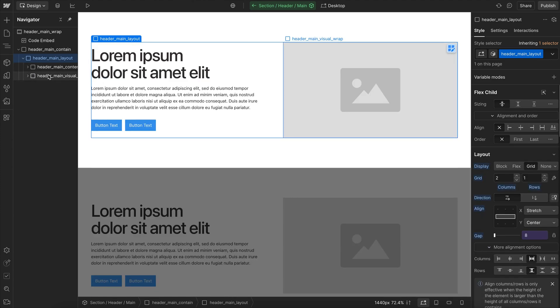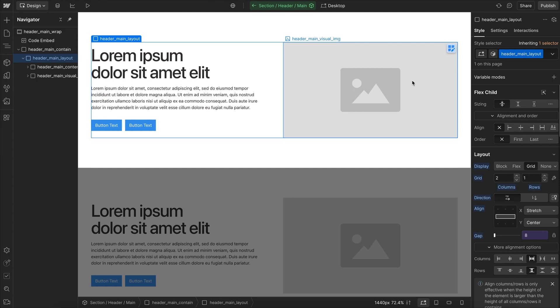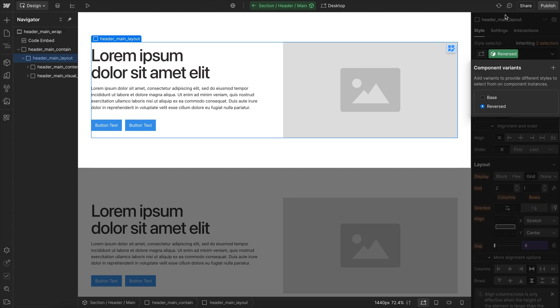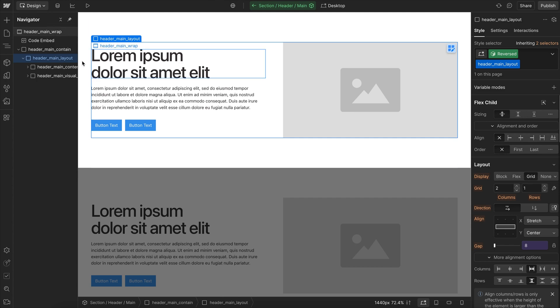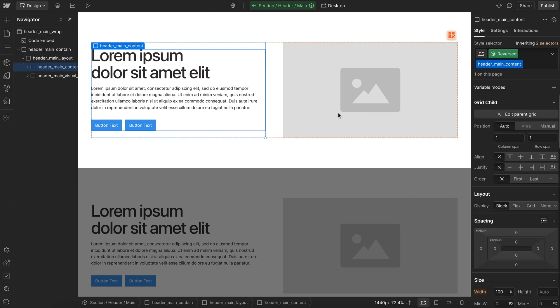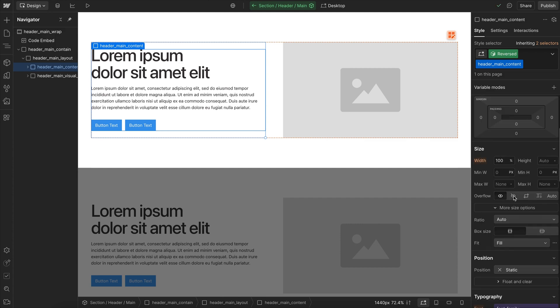Now, we might want to create a variant for this, where sometimes the text comes after the image. So we can go ahead and create a reversed variant. And whenever our layout wraps, we want the text to go back to its normal position. So if we try and apply an order here, this also works inside flexbox, so it wouldn't automatically go back to normal when we switch the parent to flex.